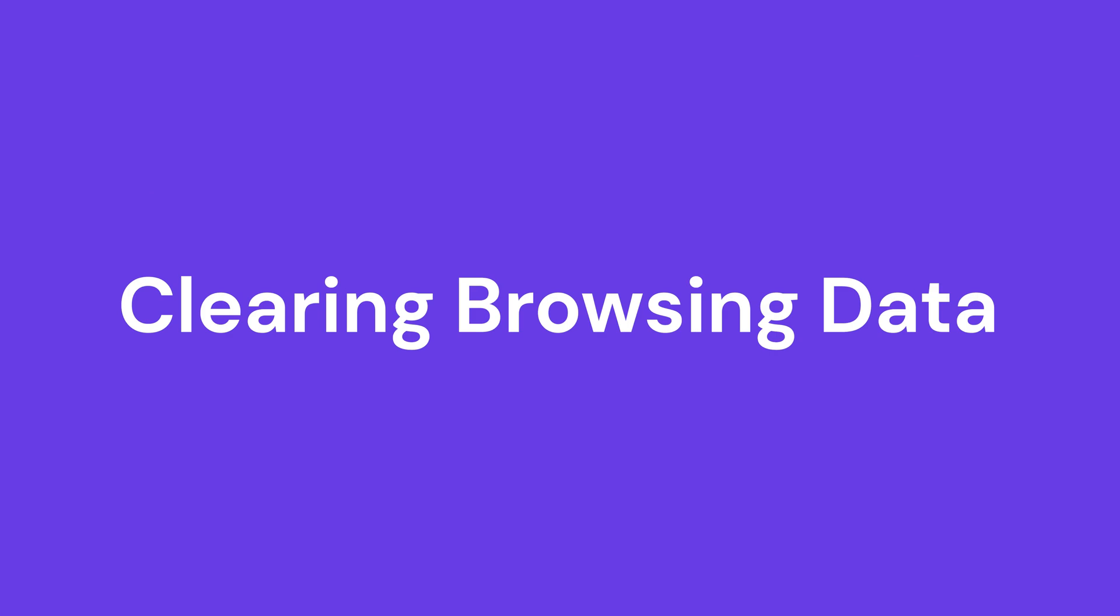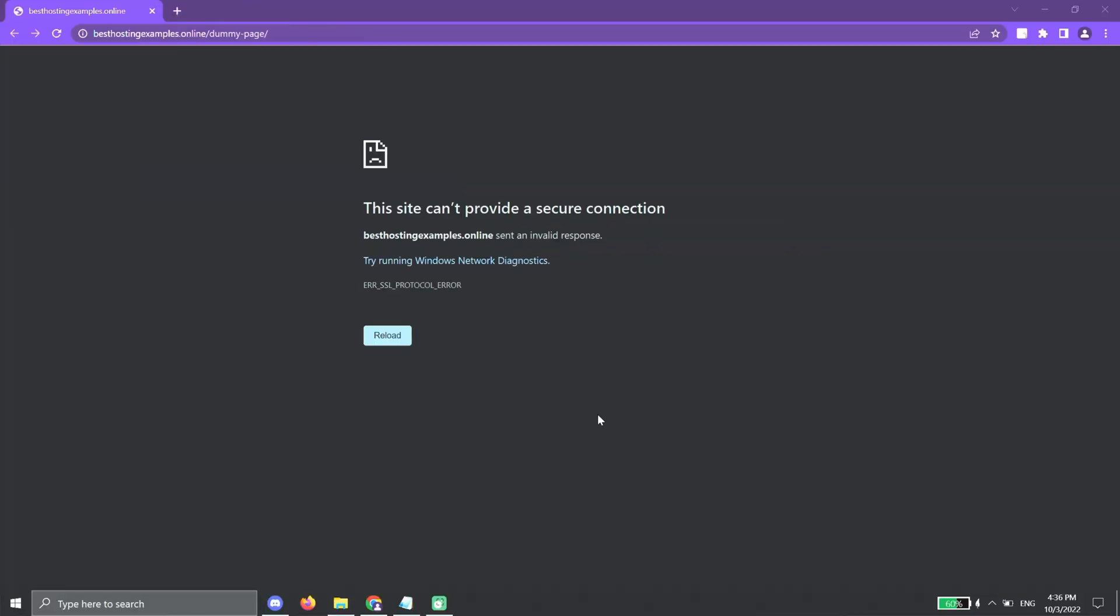Clearing browsing data. Clearing browsing data is the simplest way to fix this error. First, try opening the website in a different browser. If it works, that confirms the issue resides on your browser. To fix this,